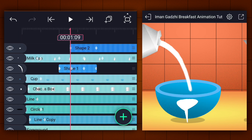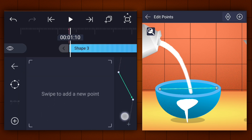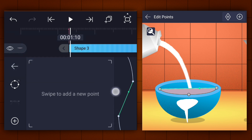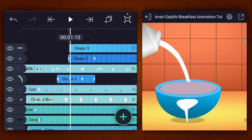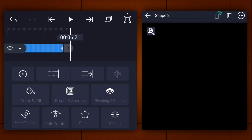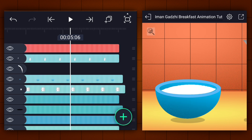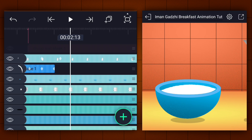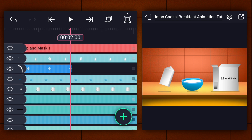Now add a vector drawing layer. Draw a shape as shown. Now extend this layer duration. Now select these two layers and tap on the masking icon for masking. Now let's create the same rotation animation to the Choco's box layer.